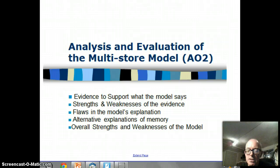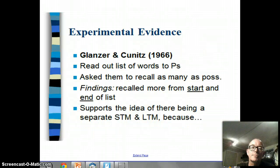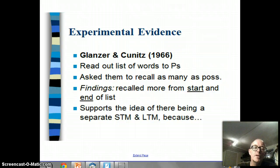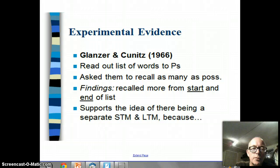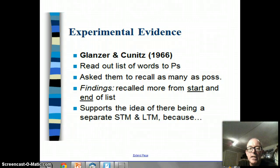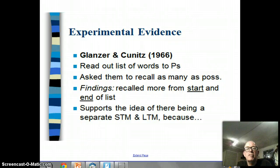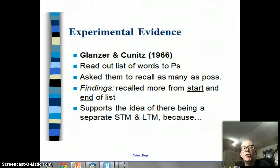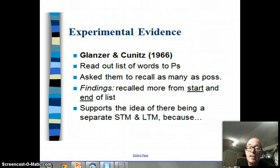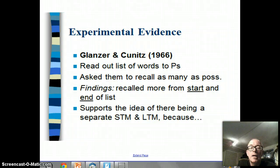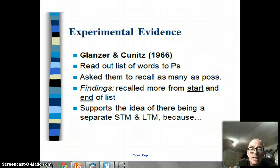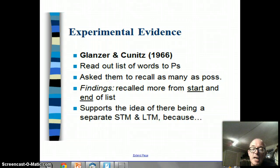Thinking first about whether there is evidence to support what the model says: the first piece of evidence was done by Glanzer and Kunitz in 1966. They read a list of words to participants and asked them to recall as many words as possible - not in order, just however many they could remember. What Glanzer and Kunitz found was that people remembered more words from the start and the end of the list than they did from the middle.